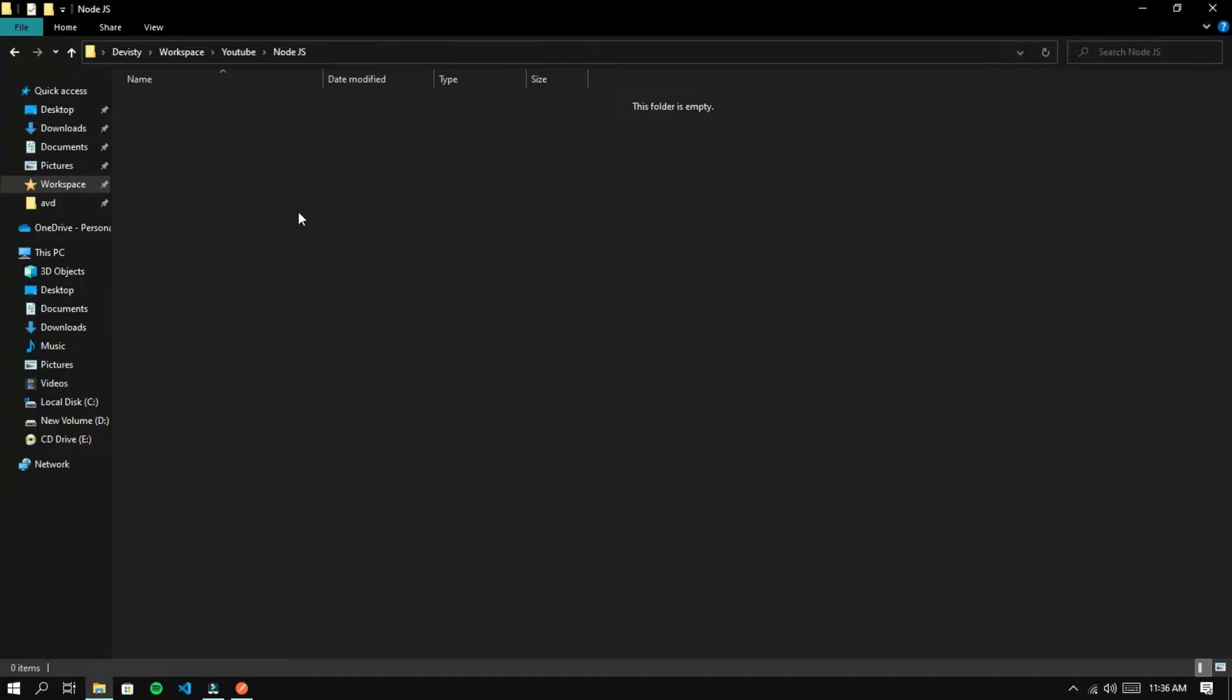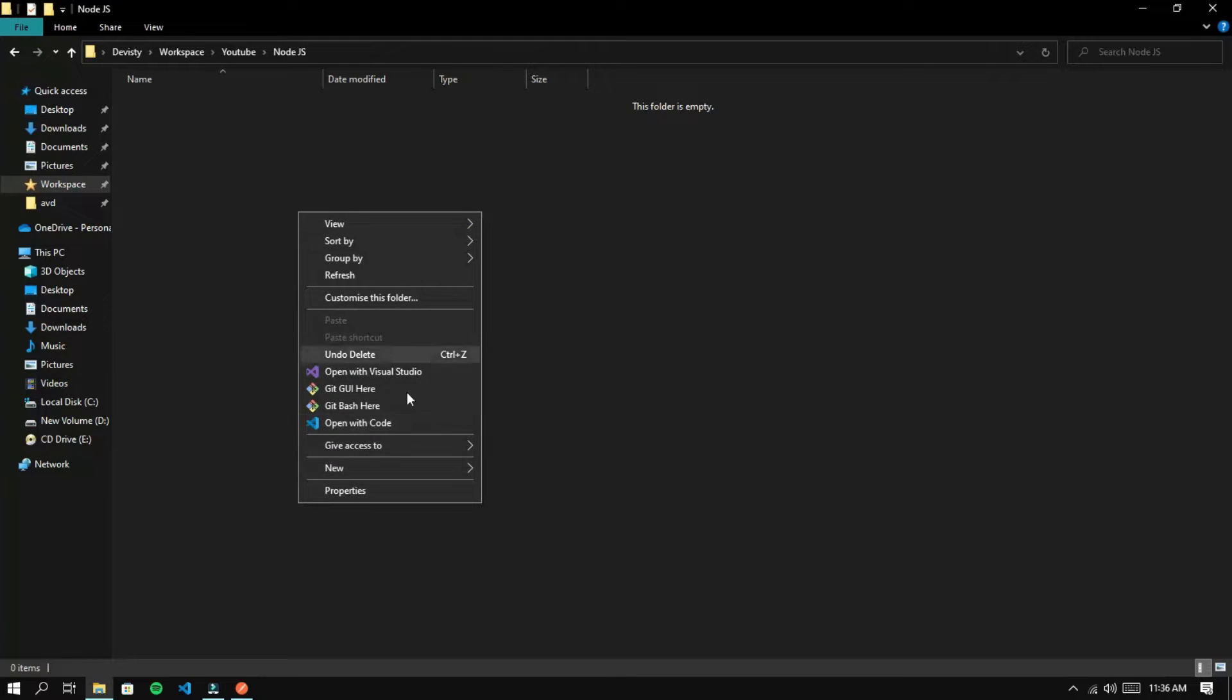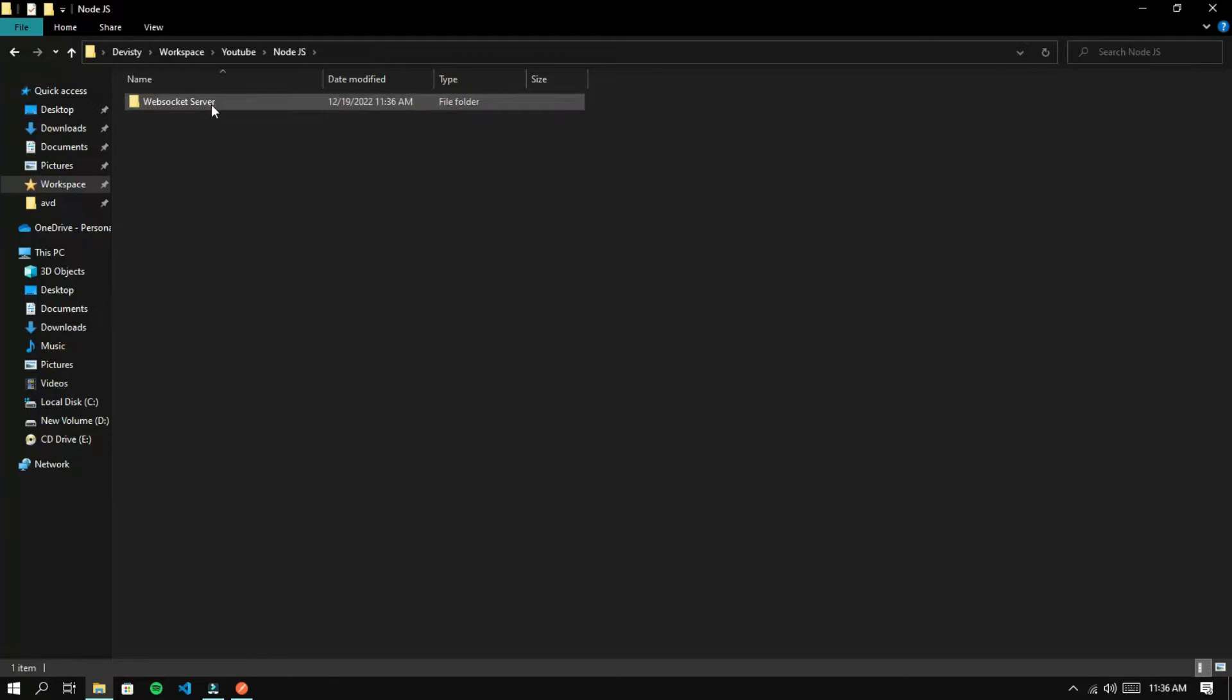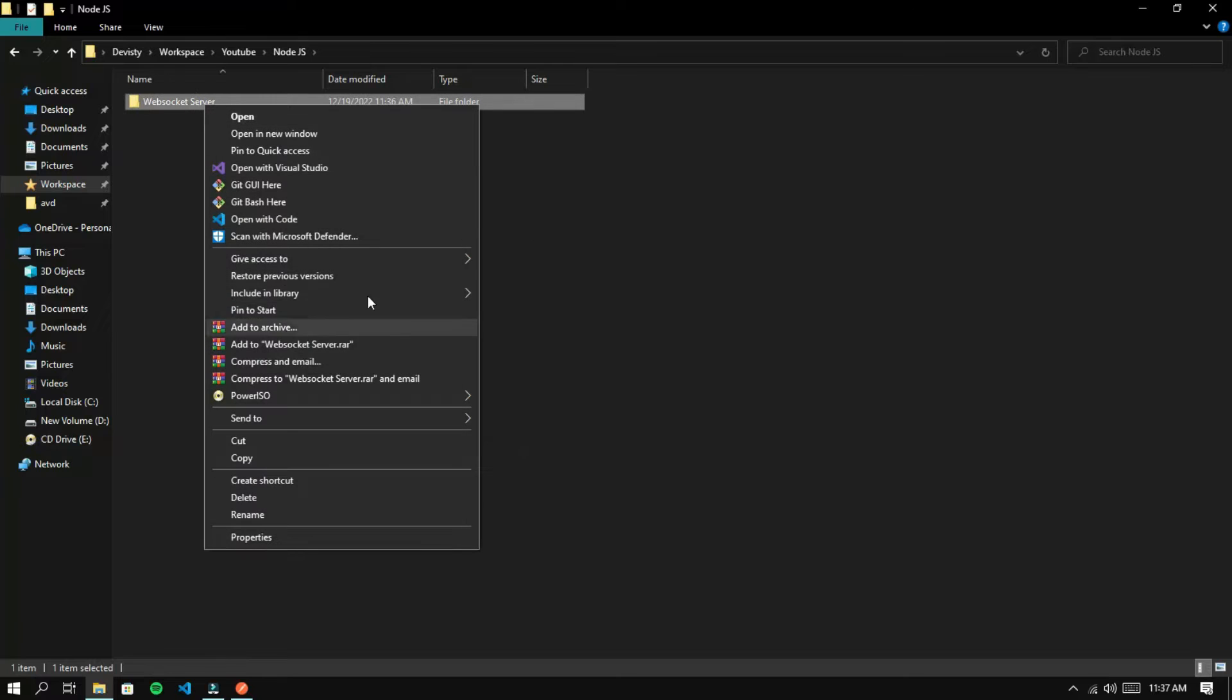First, we'll create a new folder called WebSocket Server. Then open the folder using Visual Studio Code.